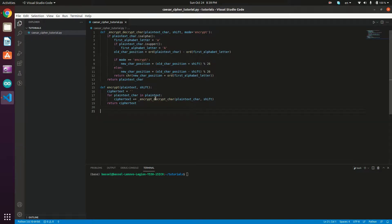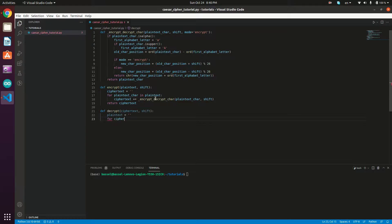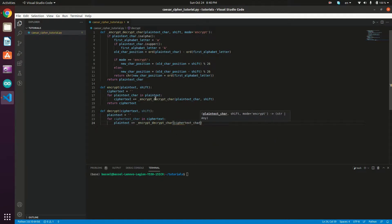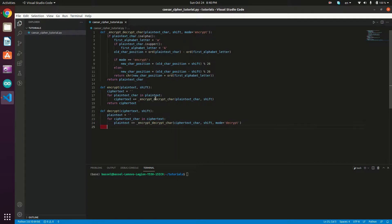Now let's define the `decrypt` method, which takes the cipher text and the shift number and returns the plain text: `def decrypt(cipher_text, shift)`. We create `plain_text = ''`, then loop: `for cipher_text_char in cipher_text`, appending `_encrypt_decrypt_char(cipher_text_char, shift, mode='decrypt')` to plain_text. Finally, we return the plain_text.